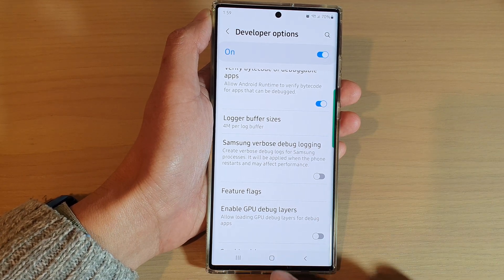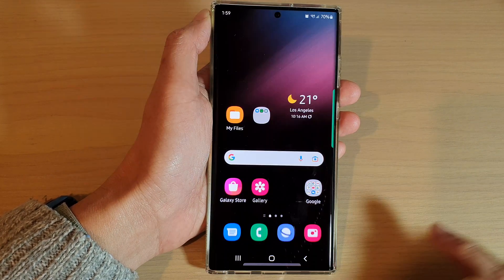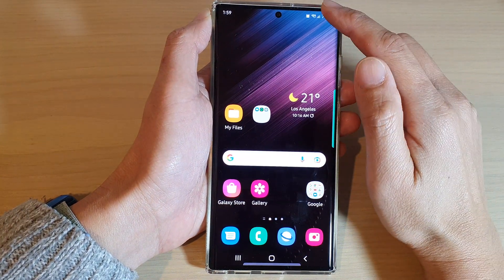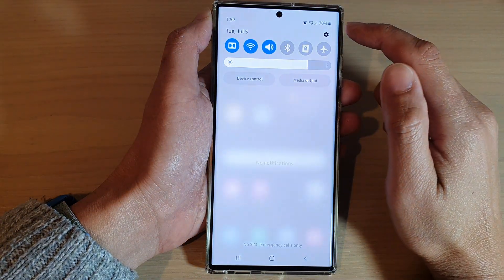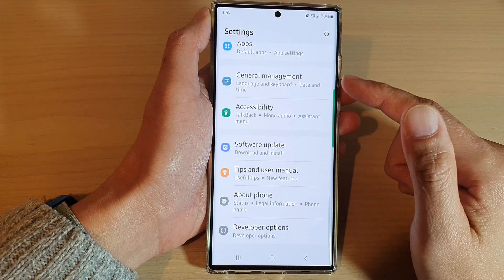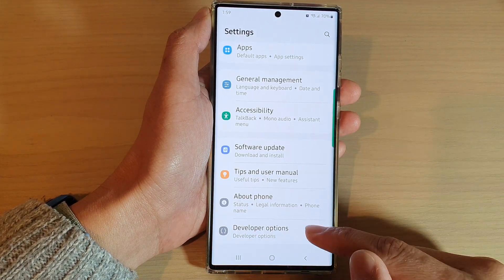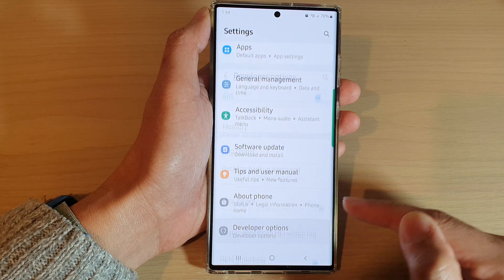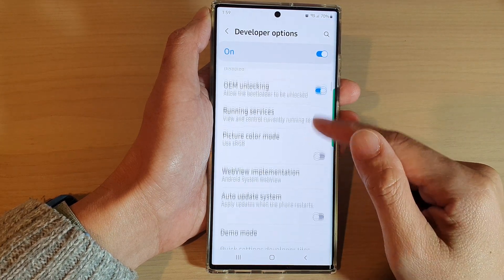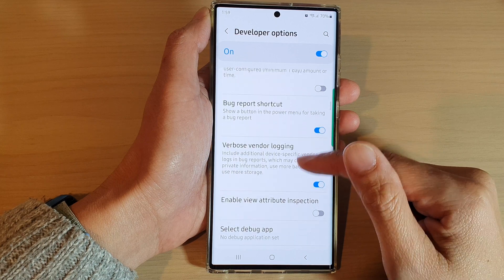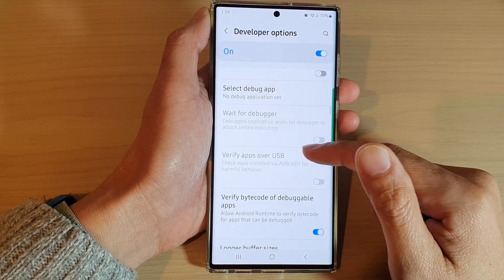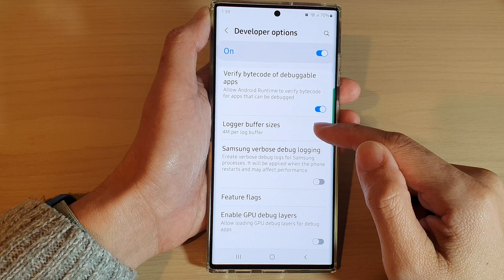First, let's go back to the home screen by tapping on the home button at the bottom of the screen. Then swipe down at the top and tap on the settings icon. In settings, go all the way down to the bottom and tap on Developer Options. Next, go down and tap on Logger buffer size.